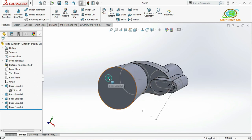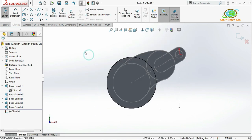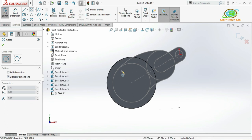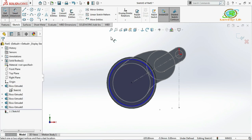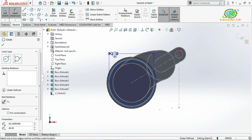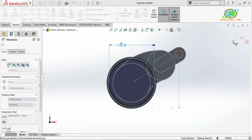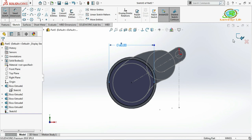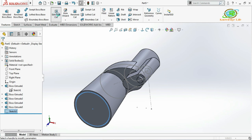I'll select this face, click on it, go for Sketch, and make it normal to the plane. I'll draw a circle here with diameter 60mm and apply the dimension. Then come out from the sketch and apply an Extruded Cut with a depth of 6mm, and click OK.